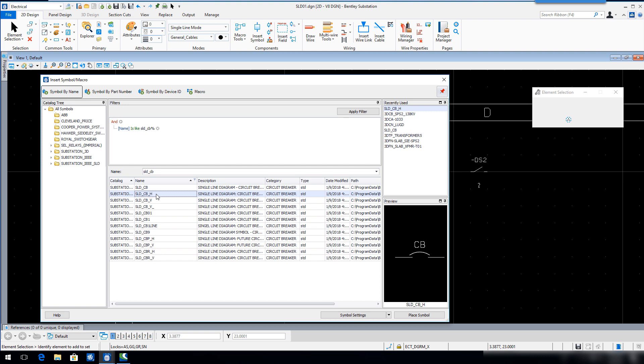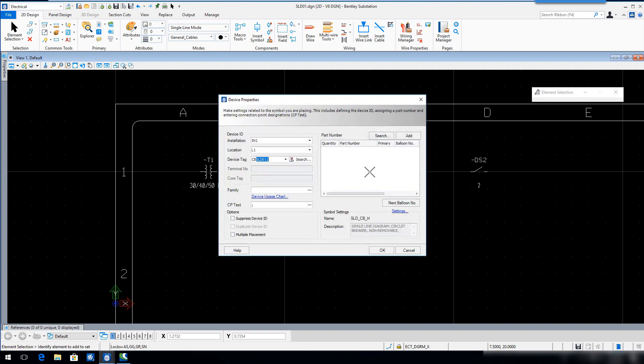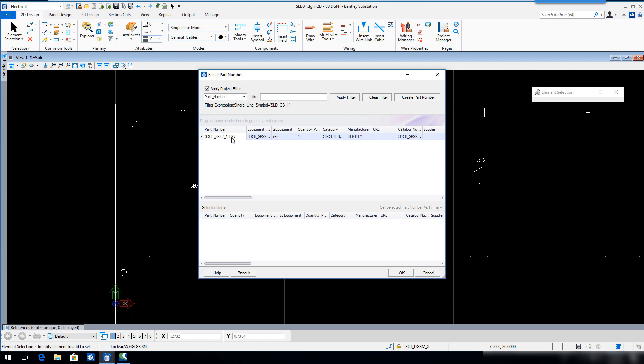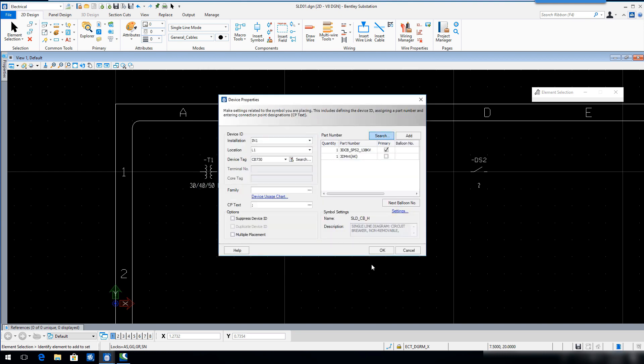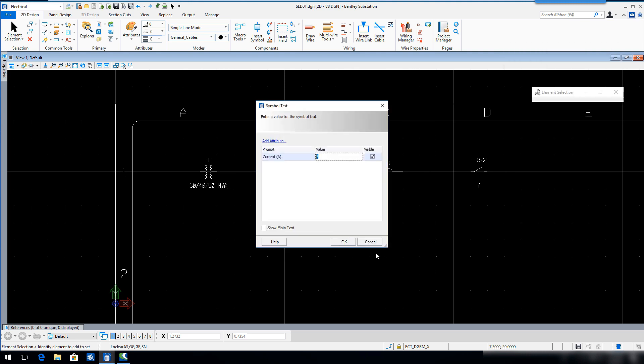Select Place Symbol and insert the circuit breaker symbol in Sector C1 in line with the previously placed symbols. Key in CB730 for the device tag. In the part number area, click the search tool. Double click part number 3DCB underscore SPS2 underscore 138KV and then click OK. Click OK to close the device properties dialog and click OK to accept the default symbol text.